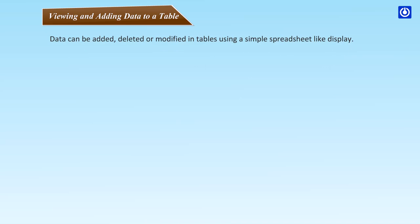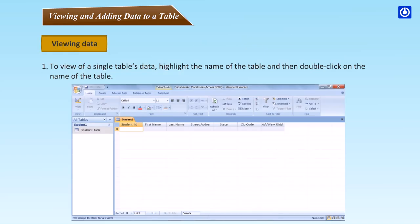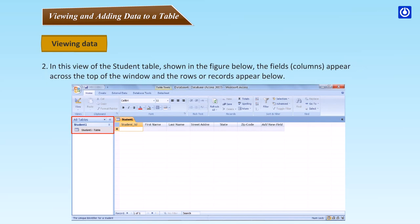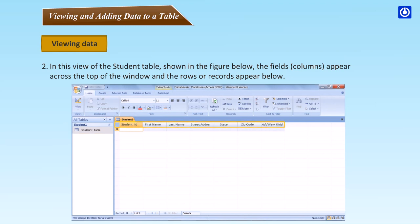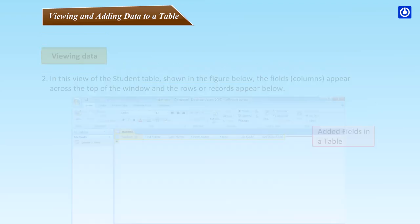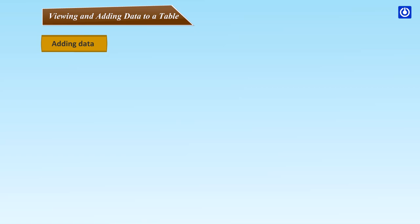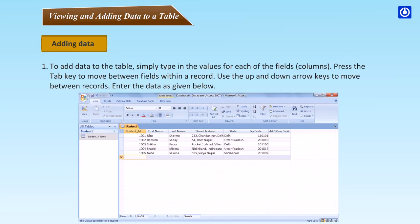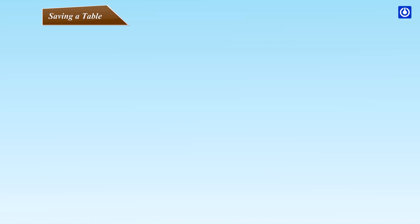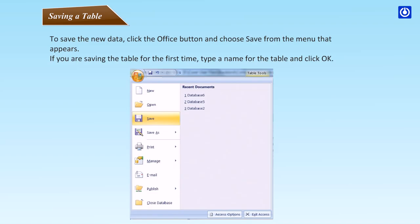Viewing and adding data to a table. Data can be added, deleted or modified in tables using a simple spreadsheet-like display. Viewing data: To view a single table's data, highlight the name of the table and then double-click on the name of the table. In this view of the student table shown in the figure below, the fields or columns appear across the top of the window and the rows or records appear below. Adding data: To add data to the table, simply type in the values for each of the fields or columns. Press the tab key to move between fields within a record. Use the up and down arrow keys to move between records. Enter the data as given below.